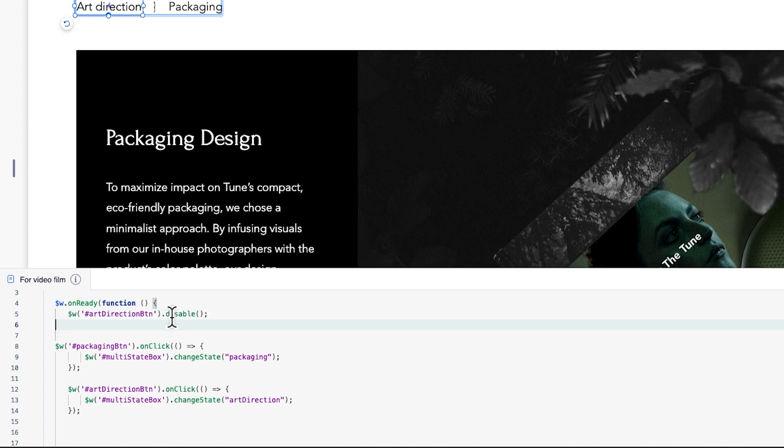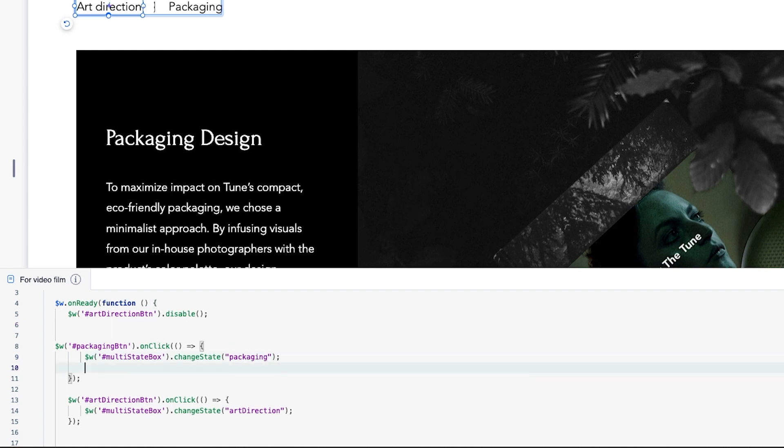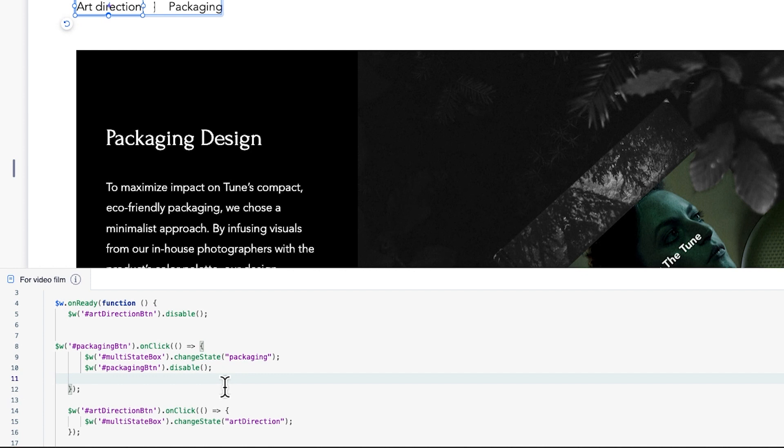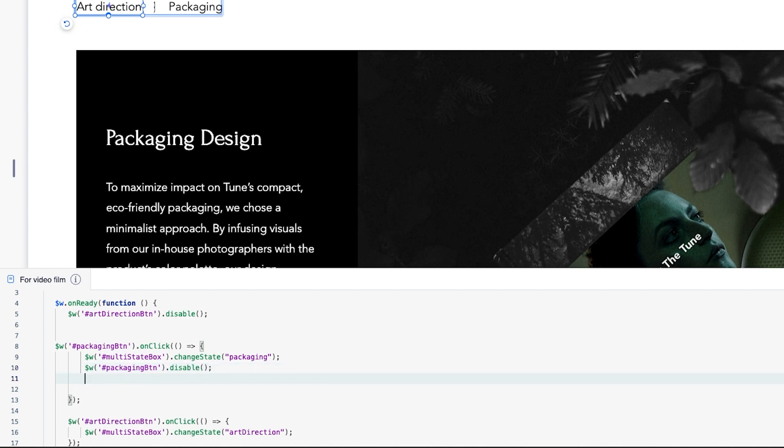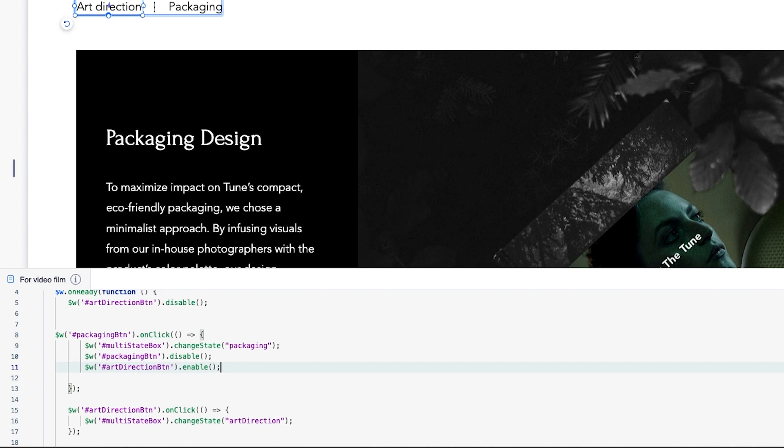Next, we need to add code to cause each button to change color once they're clicked. With this line of code, when the button is clicked, its color will change to light blue since we're changing the button state to disabled. Underneath, we'll add this line of code. This means when the packaging button is clicked, the other button will change color to black, setting it to the regular state by using the enable function.